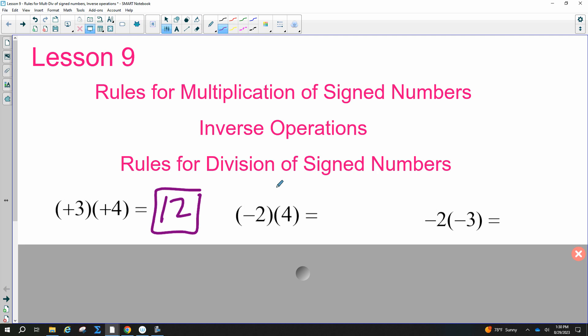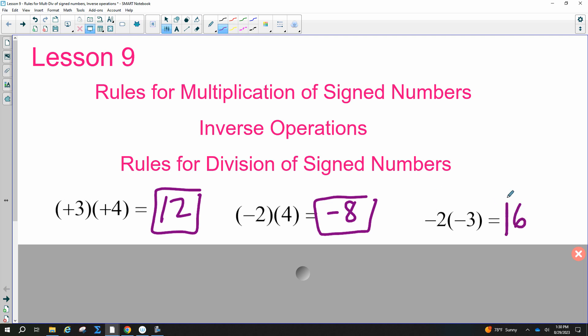Now we have a negative times a negative — a negative times a negative gives a positive. Two times three is six, so the answer is positive six.